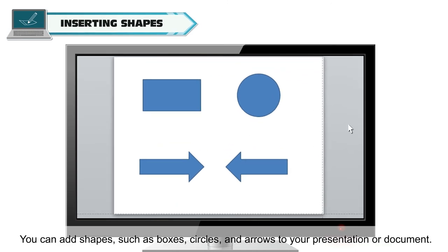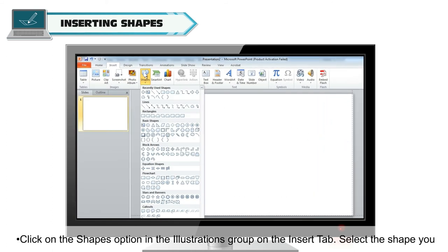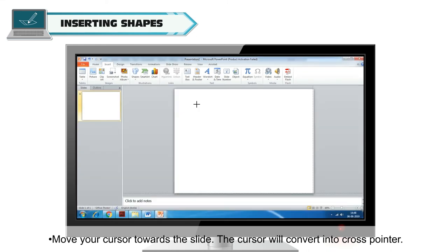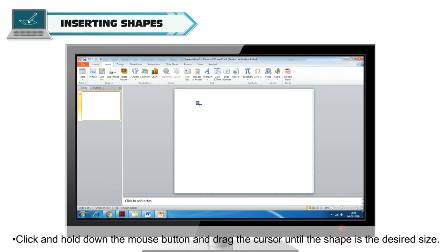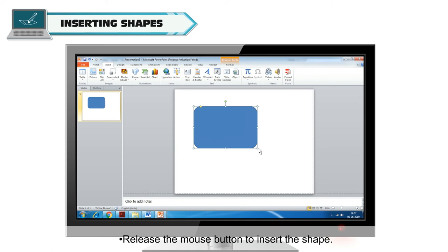Inserting Shapes: you can add shapes such as boxes, circles and arrows to your presentation. To insert a shape, click on the Shapes option in the Illustrations group on the Insert tab. Select the shape you want to insert, then move your cursor towards the slide. The cursor will convert into a cross pointer. Click and hold down the mouse button and drag until the shape is the desired size. Release the mouse button to insert the shape.